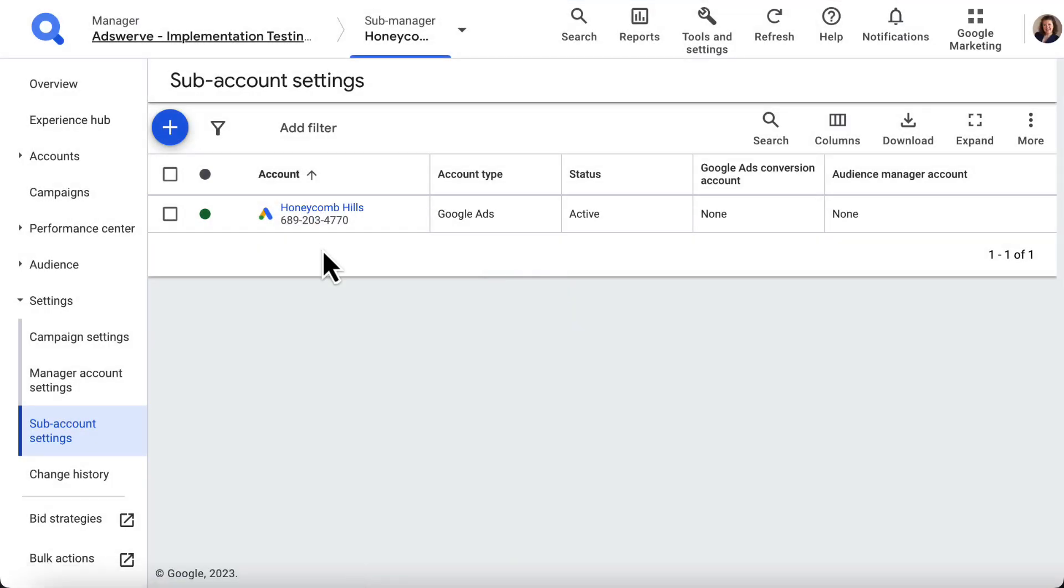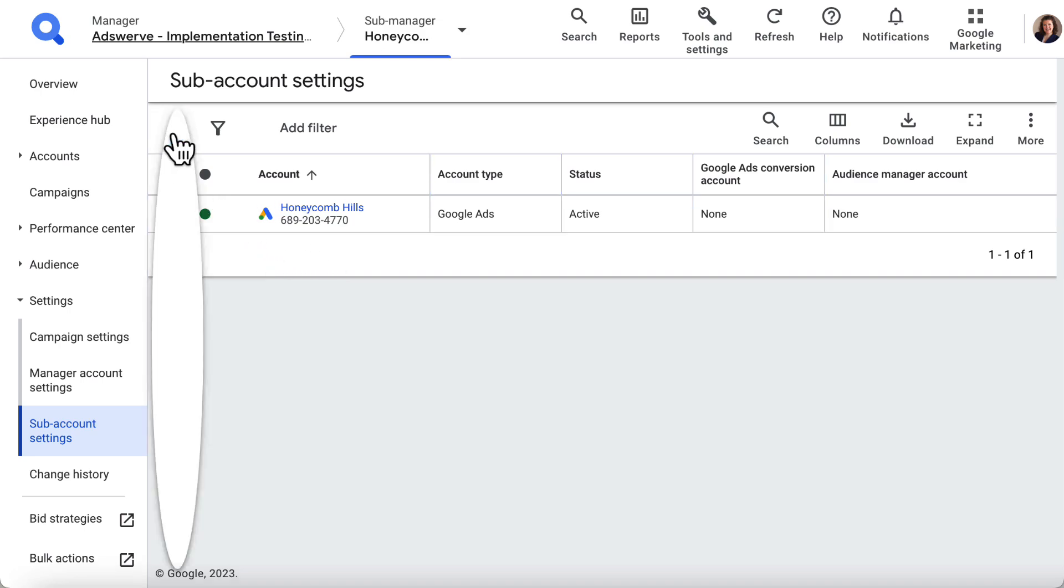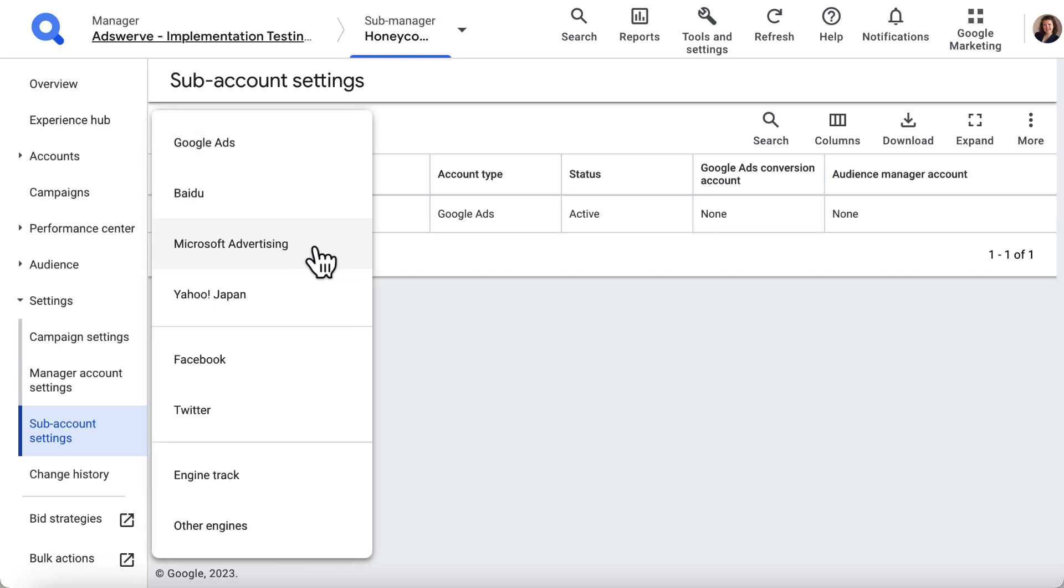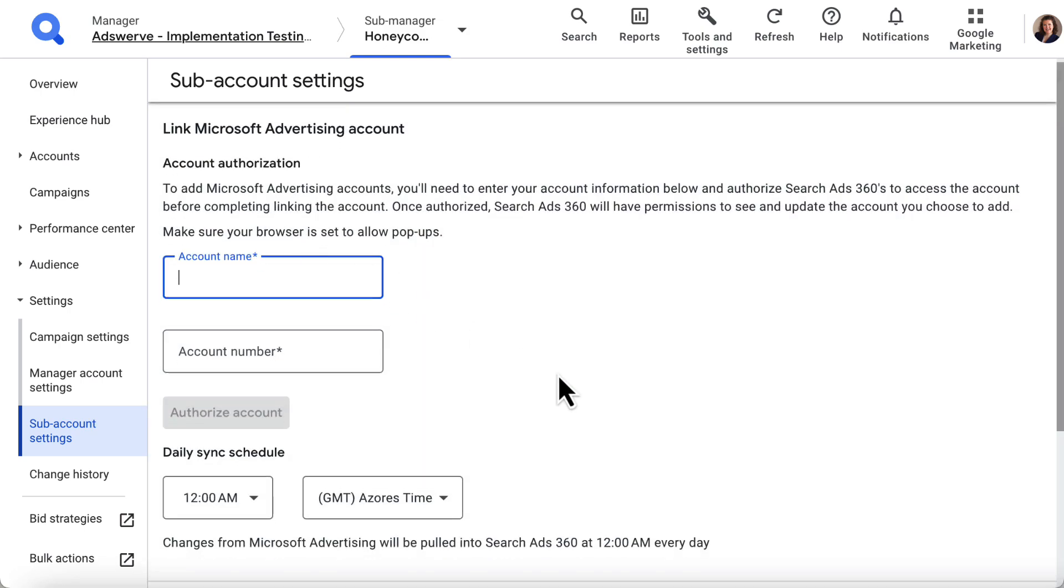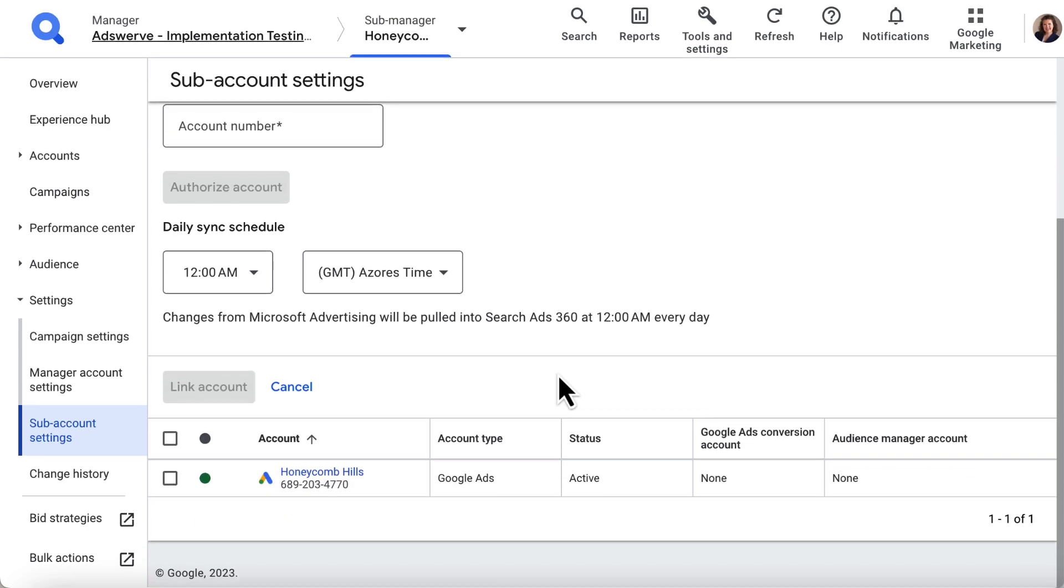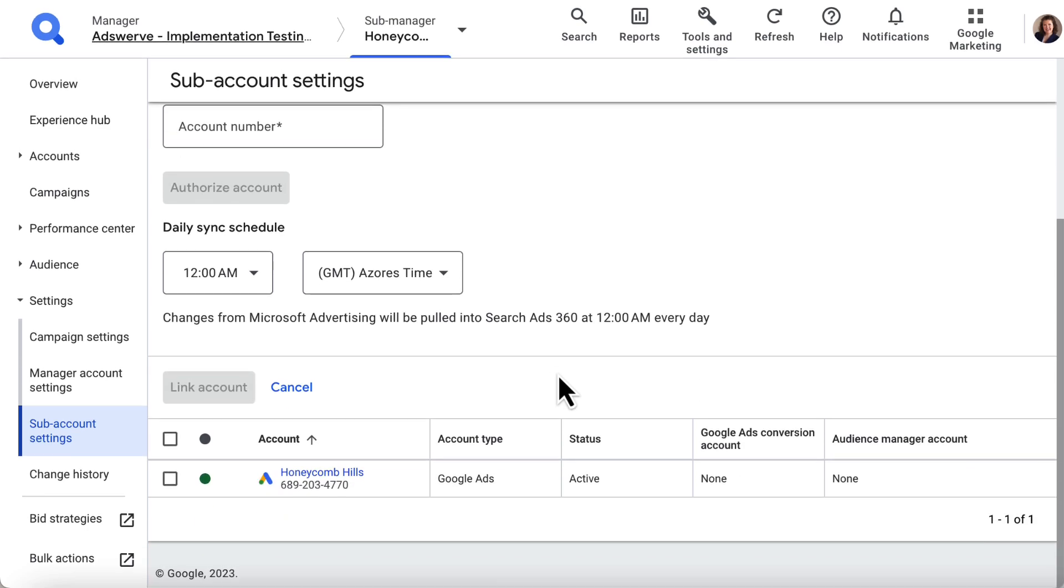Google Ads accounts will sync with SA 360 automatically. For other accounts, like Microsoft Advertising, you can manually sync immediately after you create the client account, or the sync will occur at the time you set up when creating the client account.